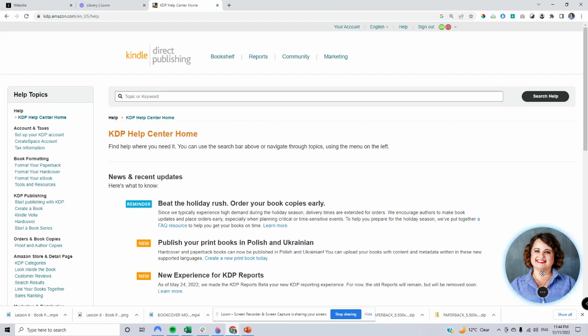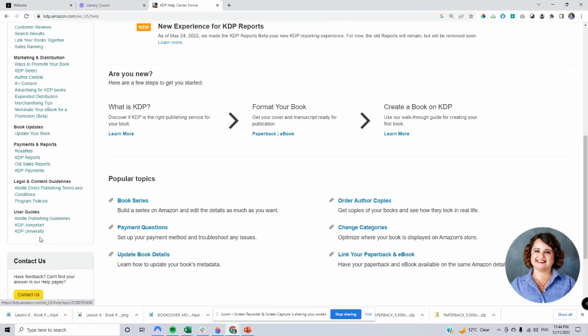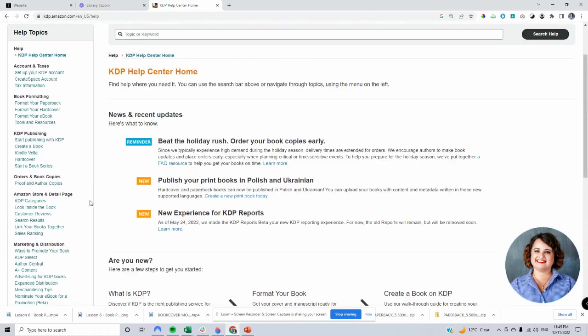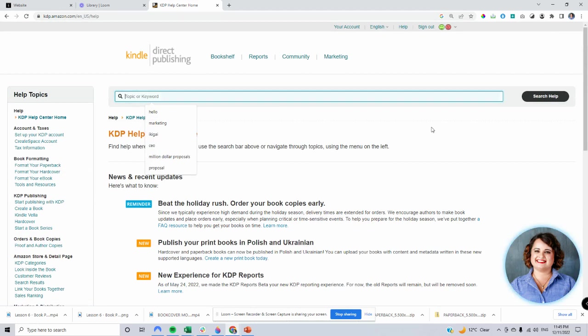It's really easy to use. There's a couple of ways that you can go about it. You can take a look down the left-hand side here and it will give you some information, or you can go straight to the top here and type in what you want to learn.